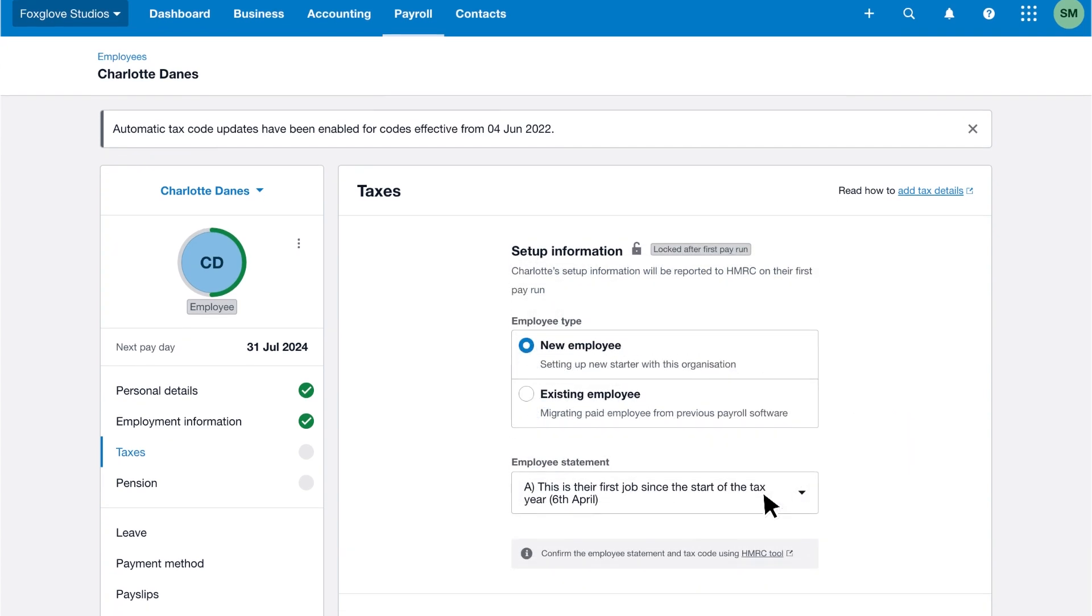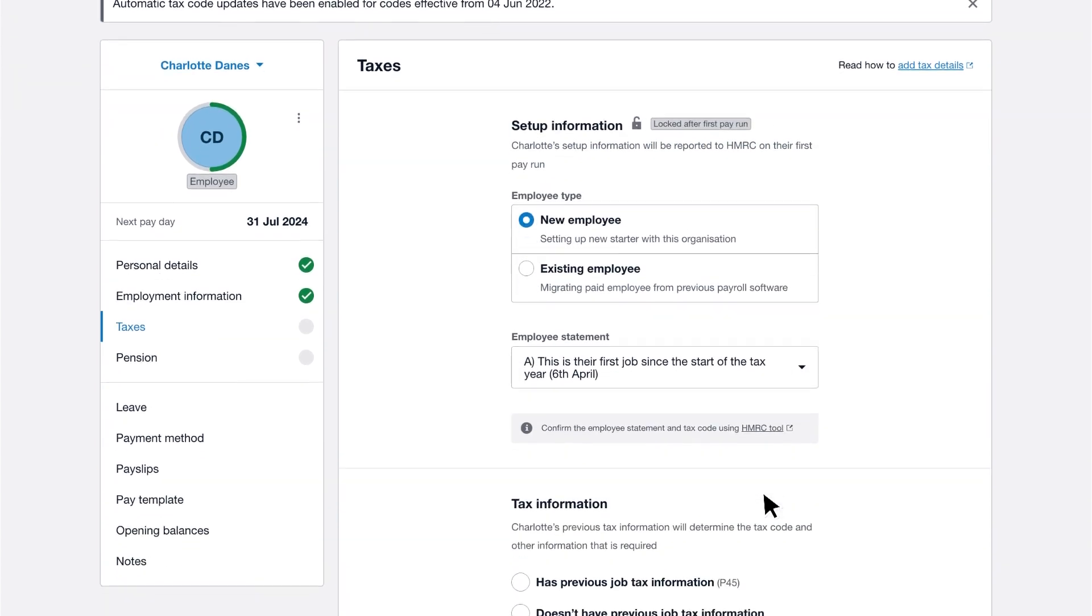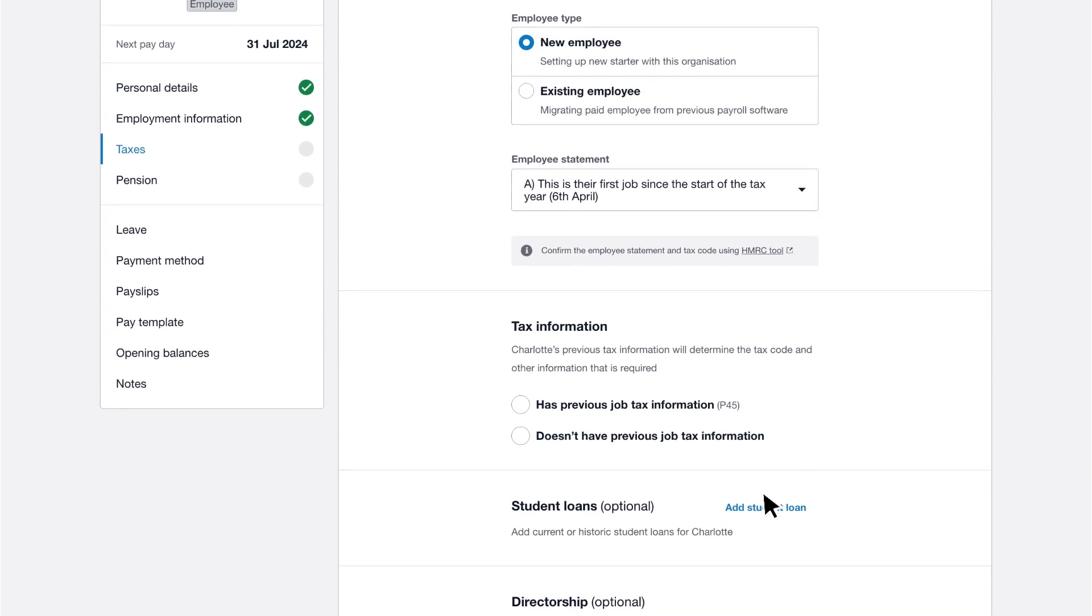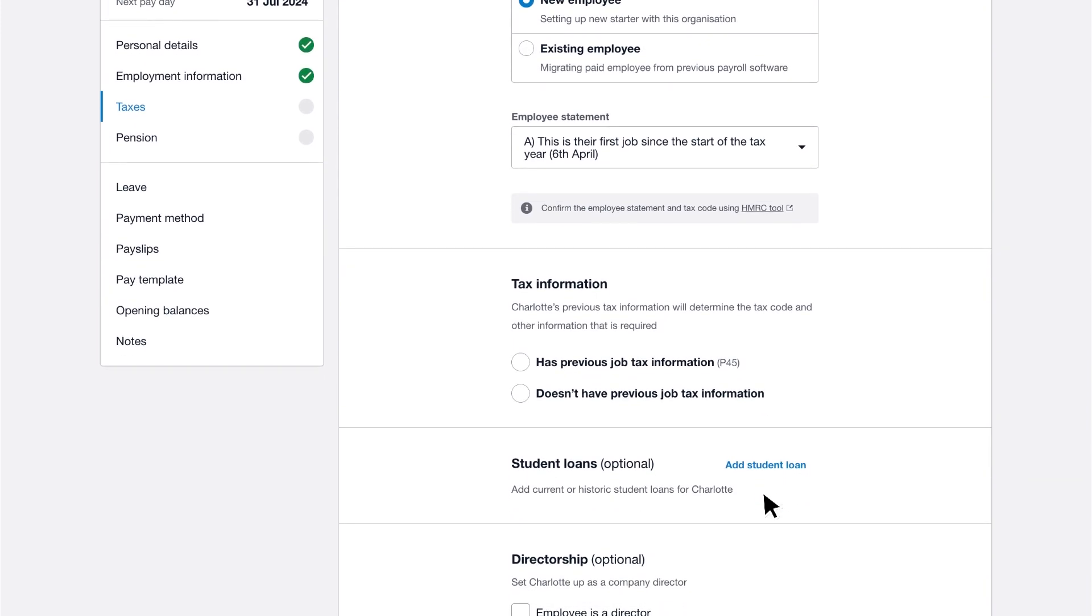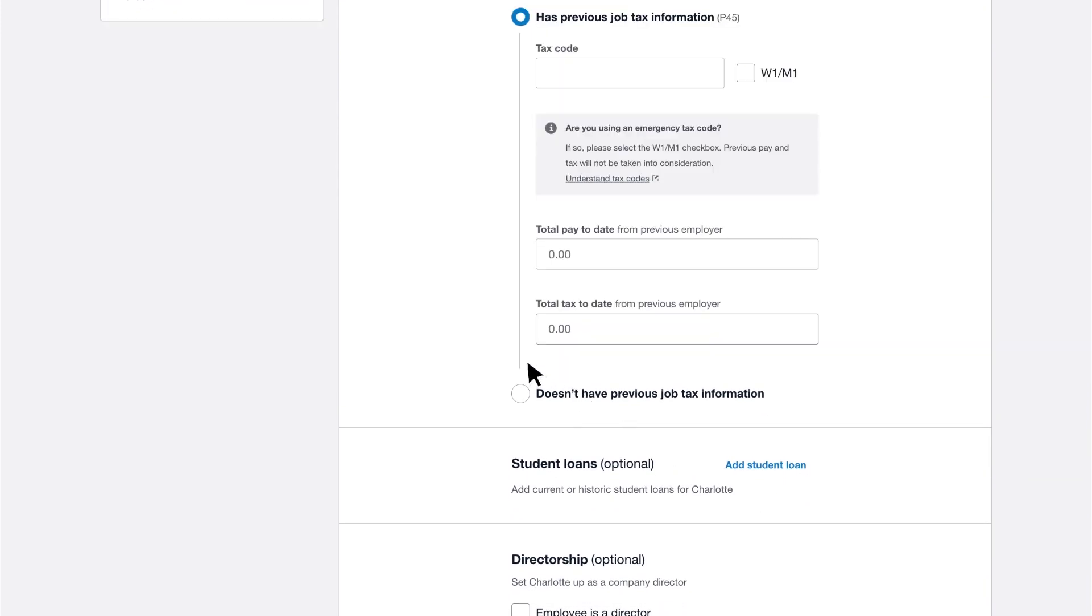Then select whether you have previous job tax information. If you select has previous job tax information, enter the total pay and total tax to date from the P45.